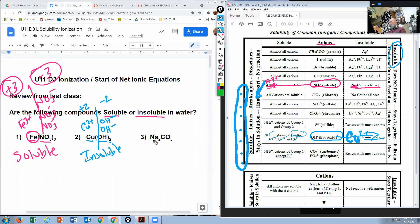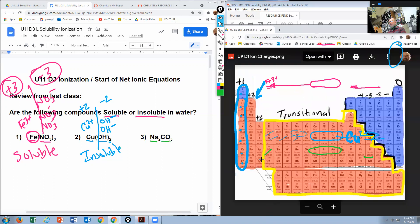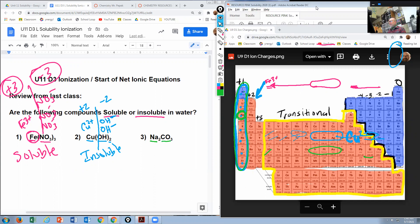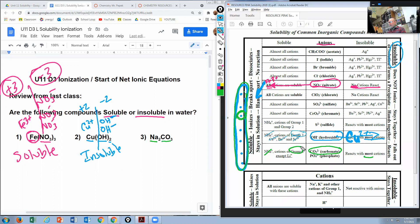The next compound is sodium carbonate, Na₂CO₃. We find carbonate on the chart. Is sodium listed as NH₄⁺? No. Is sodium a group one element? Let's check the periodic table. Sodium is right there in group one column. So sodium is a group one element, which means it goes in the soluble box. Sodium carbonate is soluble.